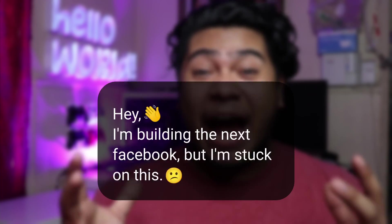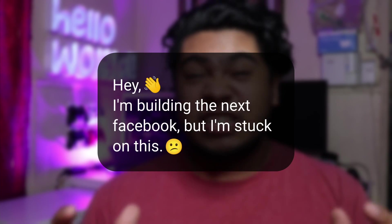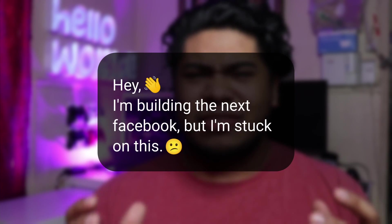During my free time, I like to browse help forums and help people out with their programming bugs and problems, and it's not uncommon to see a post like this. Hey, I'm building the next Facebook, but I'm stuck on this. And then you look at their problem, and it turns out it's something actually very simple. Either they don't understand how conditional statements work, or if they're using Python, it's usually an indentation problem somewhere.